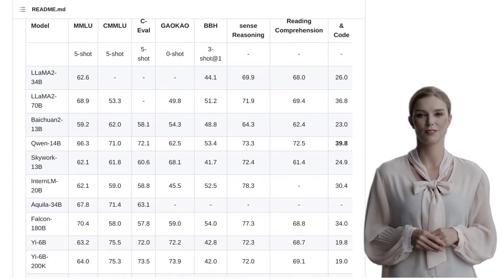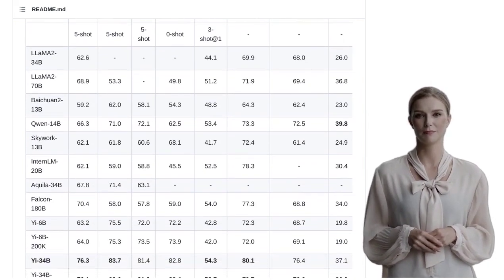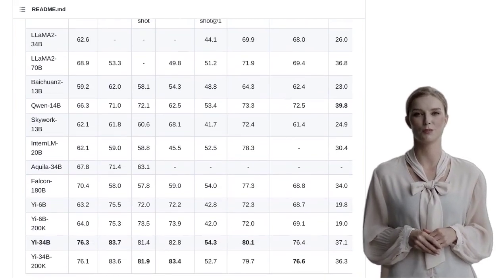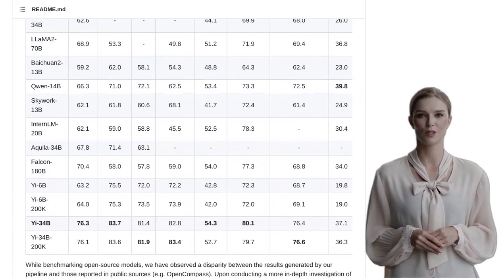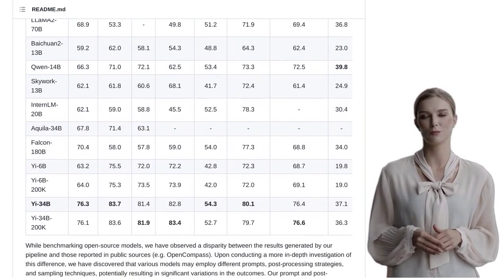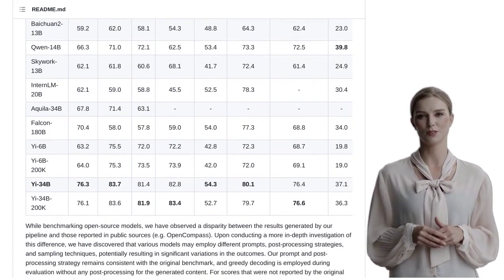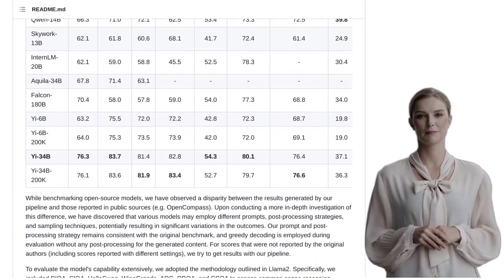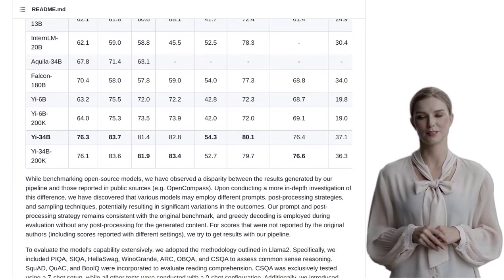Like with any AI model, there may be some risks and issues with the outputs. It's important to keep that in mind. But don't worry, 01.ai has made sure to address these concerns and provide guidelines to ensure responsible use.